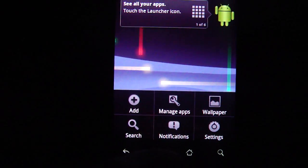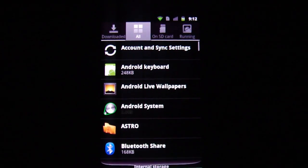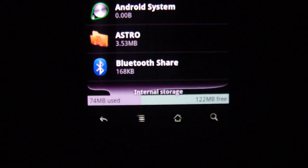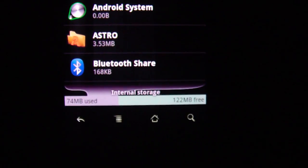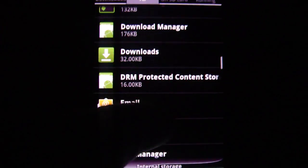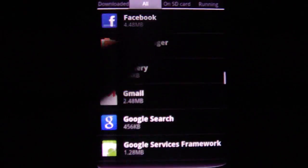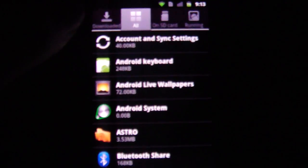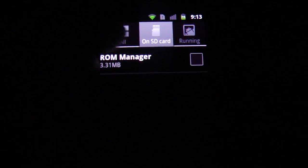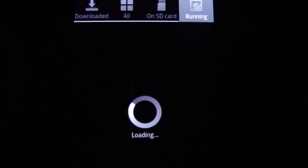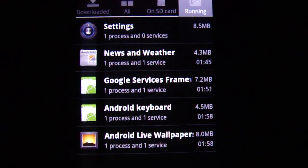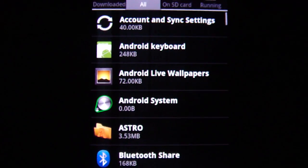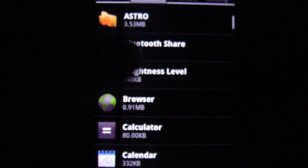So I'll go into that. It gives you a really nice GUI look at what's going on: internal storage, what's free, what programs I have installed. Nothing too fancy here. See what's on the SD card, what's currently running.